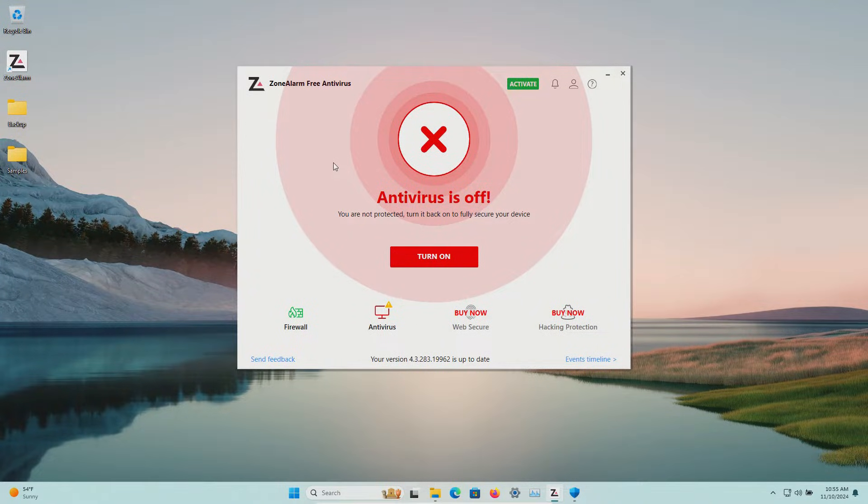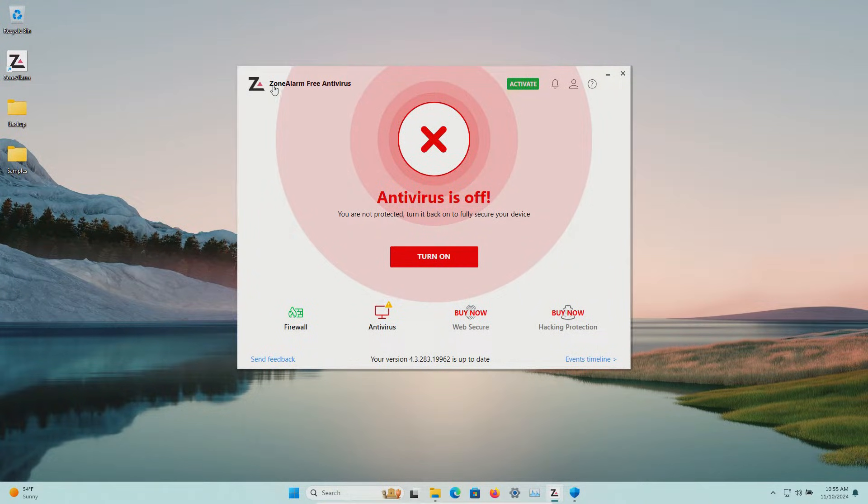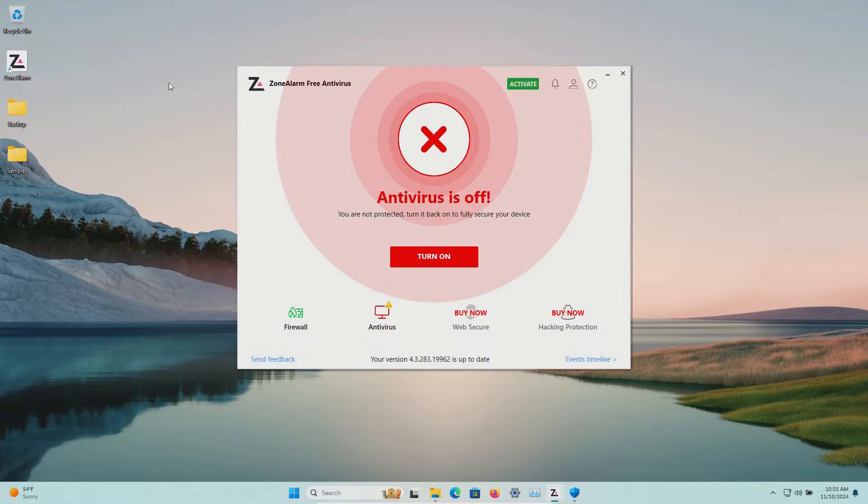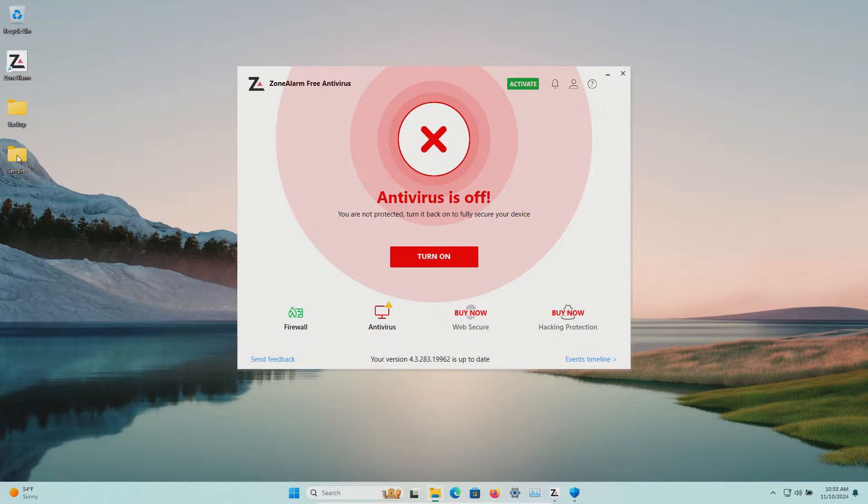Welcome to this video. Today we are testing the free version of Zone Alarm Antivirus and I do have a folder with a bunch of samples of malware.